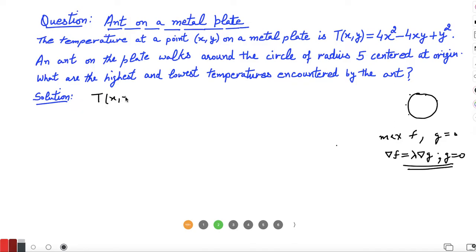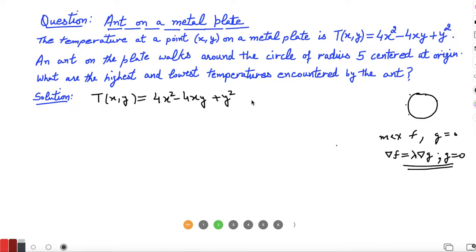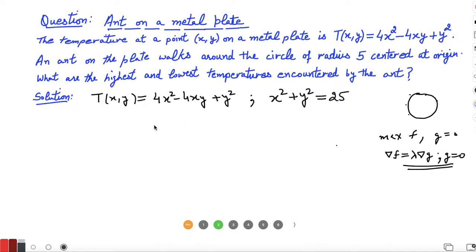The function T to be maximized or minimized is T = 4x² - 4xy + y², and we have to find its maximum and minimum values only on the circle. So it is subject to the constraint that x² + y² = r², where the circle is centered at the origin with radius 5, so x² + y² = 25. This is our G = 0 condition.